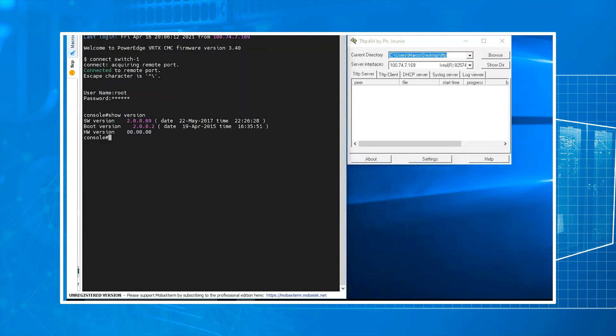If you see exclamation points, that means that it is running through. If you just see periods or dots, it's going to get a timeout error. It's not reading correctly.